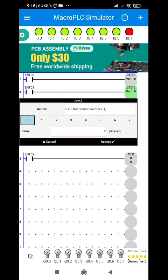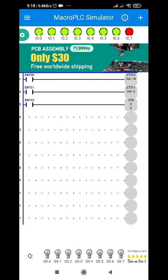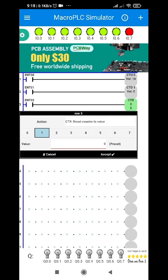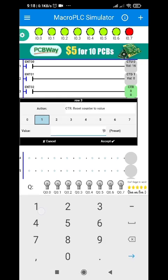What will happen if I choose another address? I am always saying to choose C0 — what will happen if I use C1? You can see that the value for CTU and CTD is not equal. If I increase, nothing happens to the CTD because it is another address; they will not interact with each other. And if I try to press reset, I'll set it to 10 again.